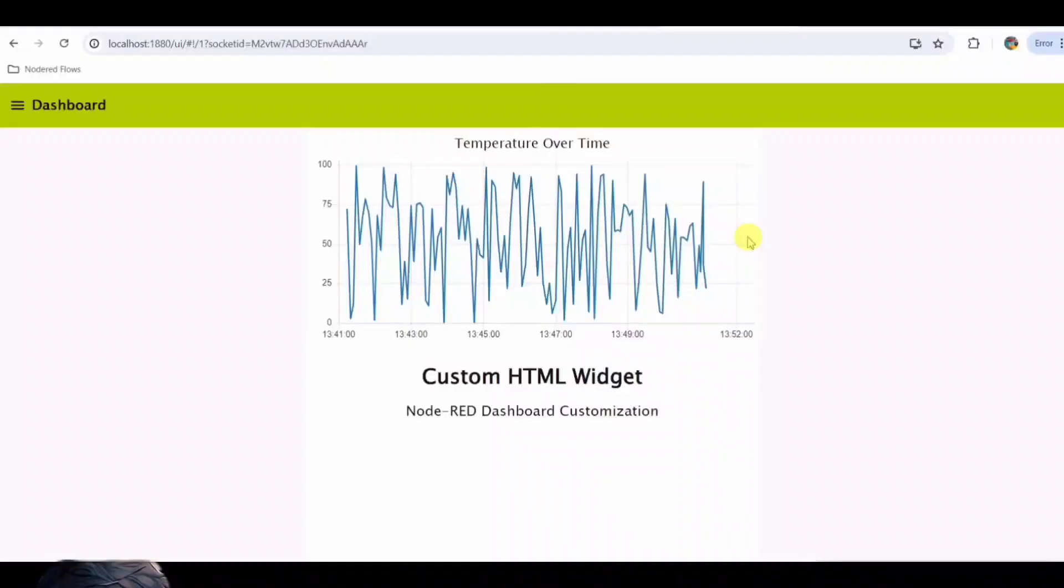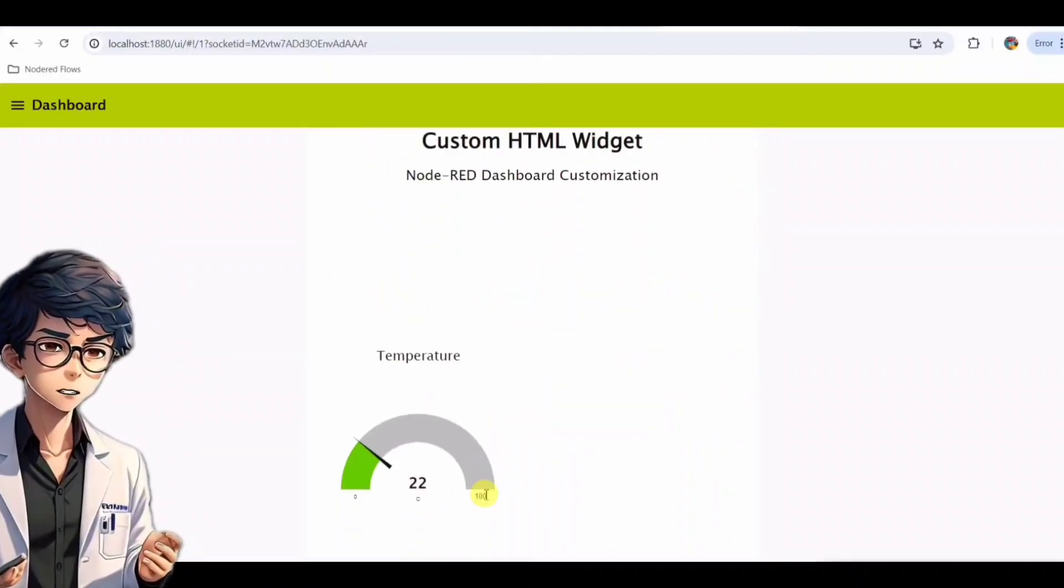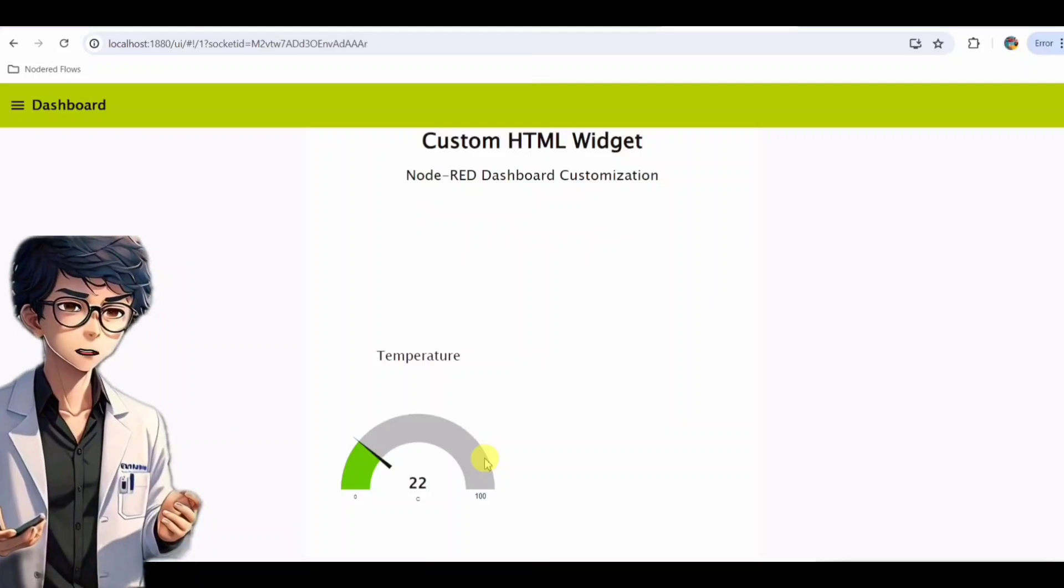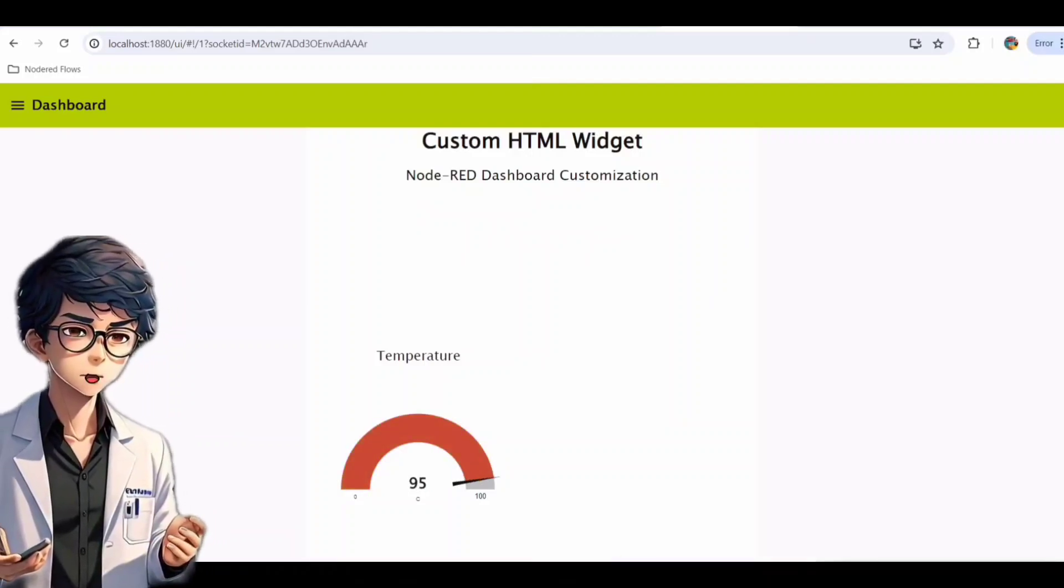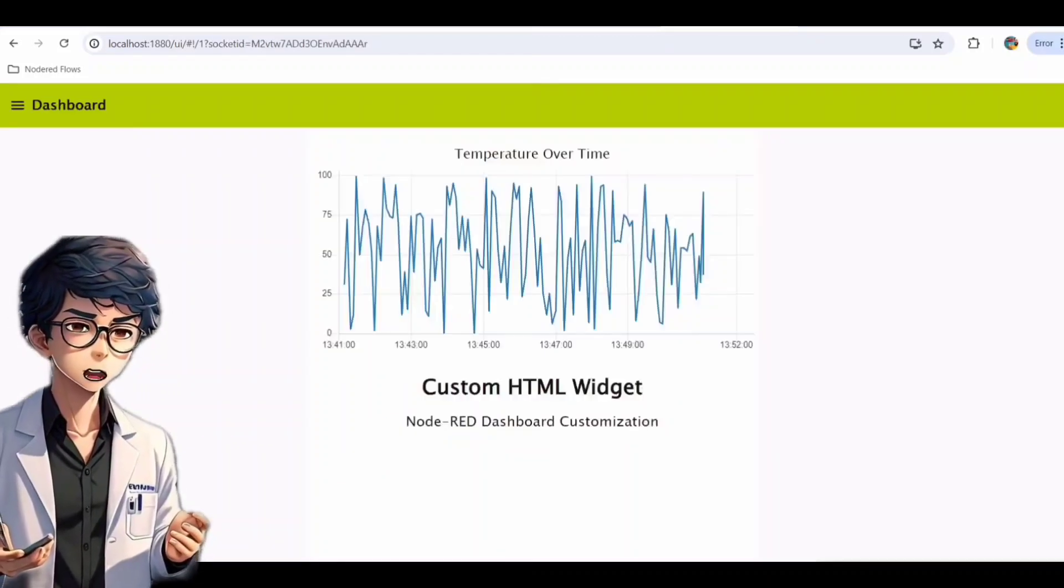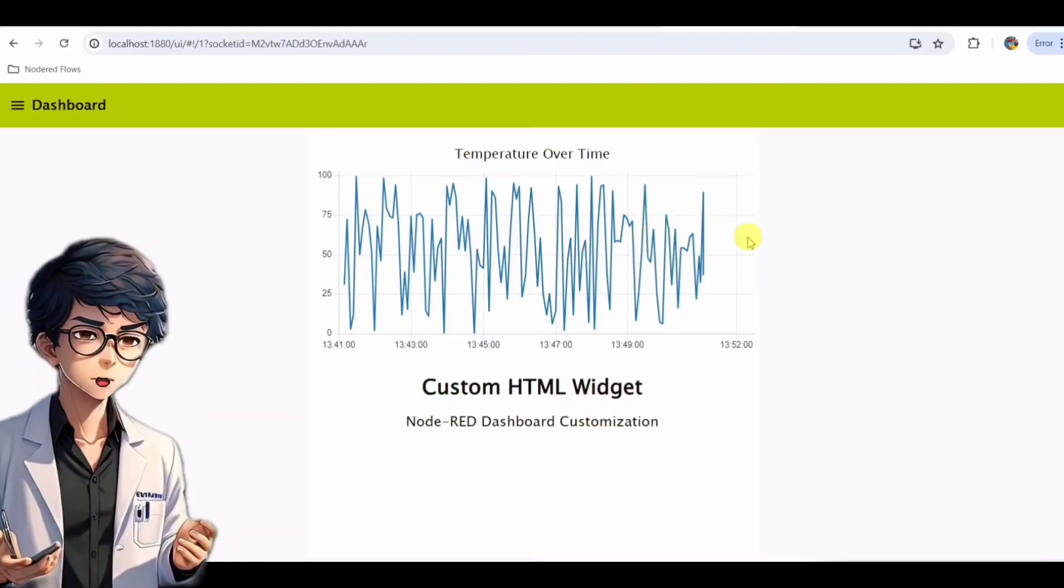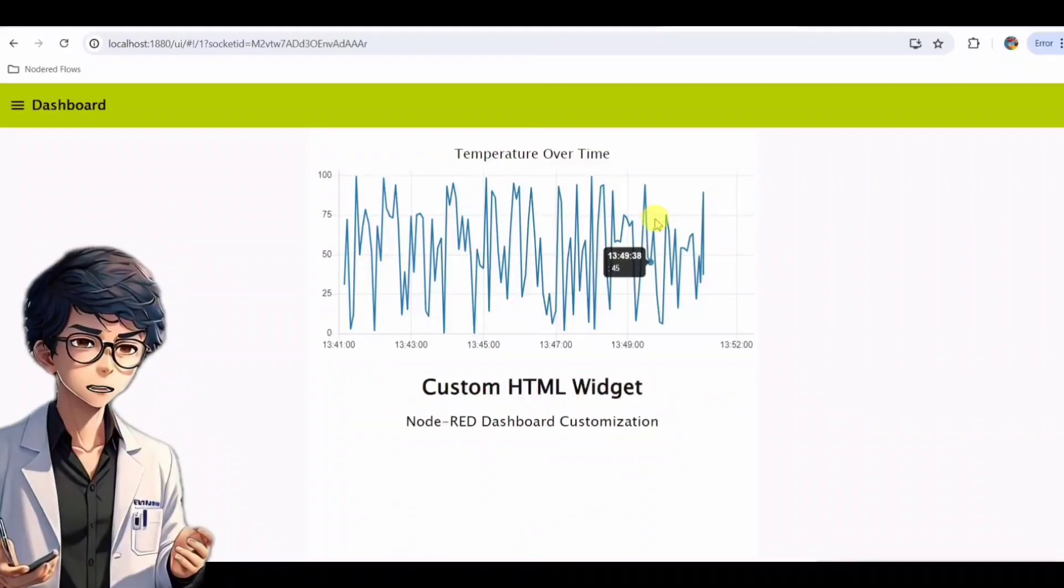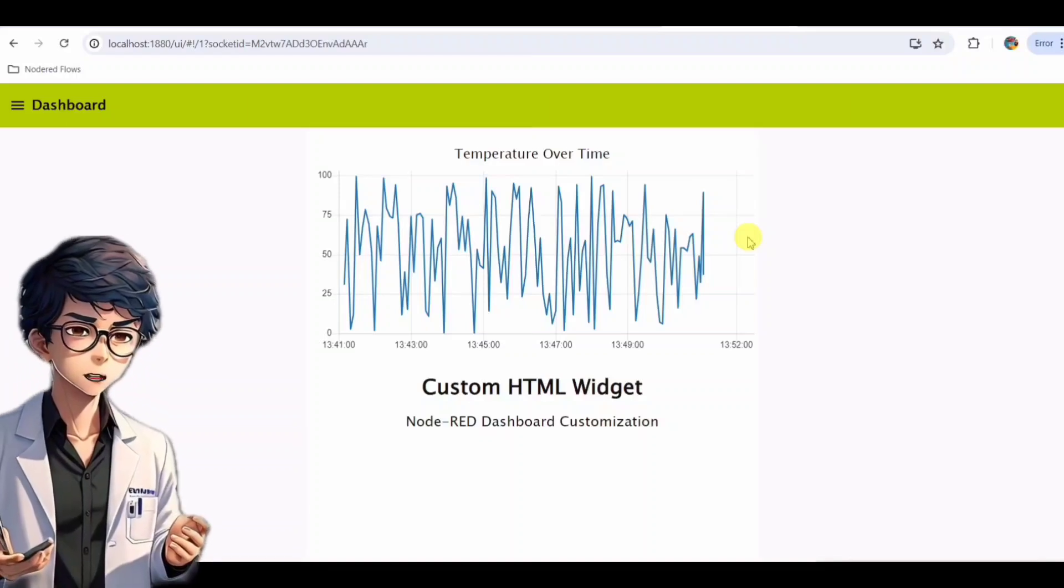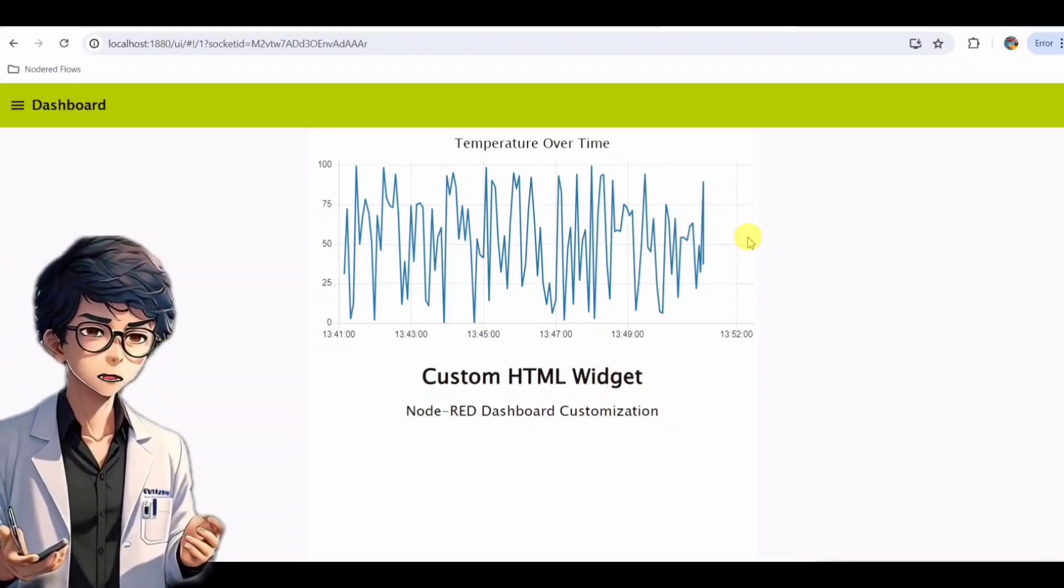Let's revisit our smart home scenario. With this Node-RED dashboard, the gauge node quickly shows the current temperature of a specific room. The chart node dynamically updates to show how the temperature changes over time, which can help identify patterns, such as when the heating or cooling system turns on.